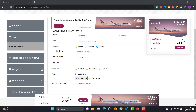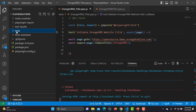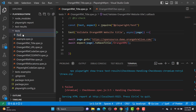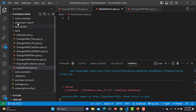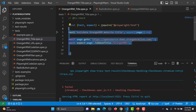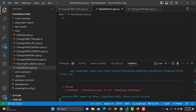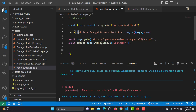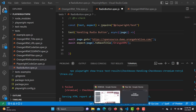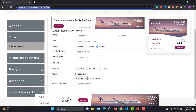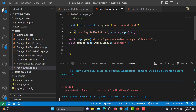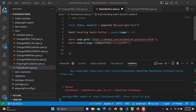Let me create one more file here and name it radio-button.spec.js. Let me copy the previous code and paste it here. The first thing we need to change is the test title to 'handling radio button', and the second thing is to change the URL — let me copy it from the browser and paste it here.